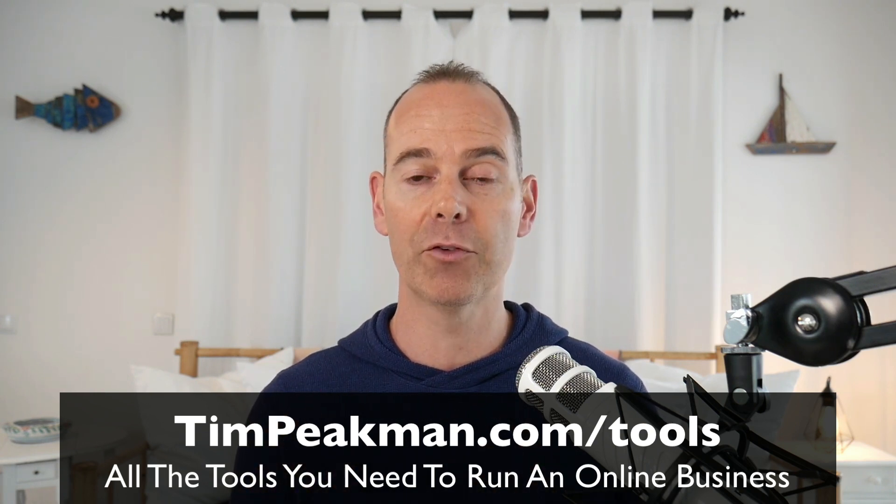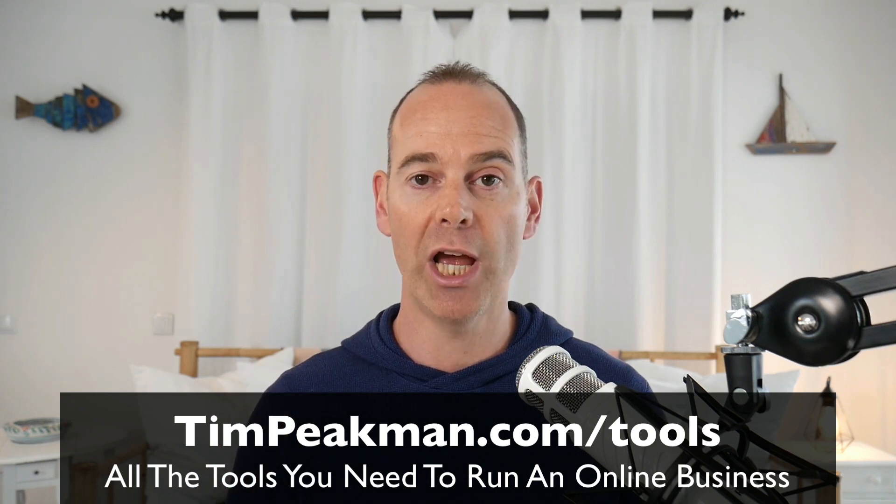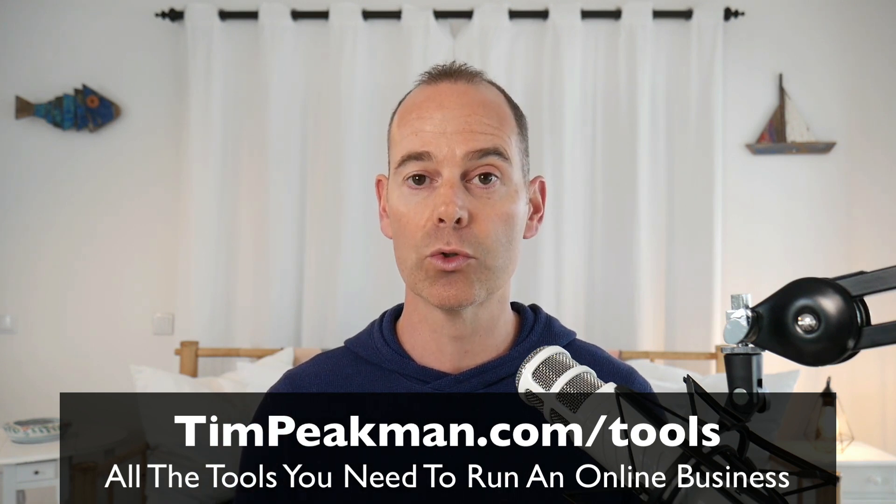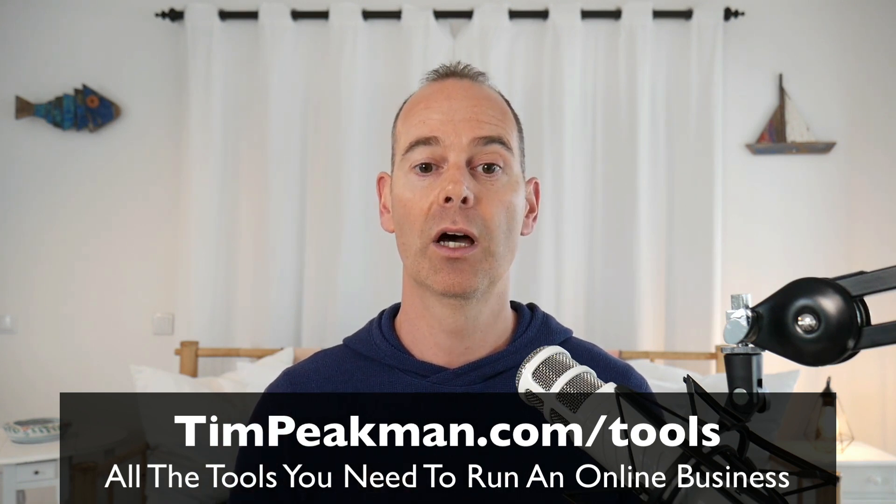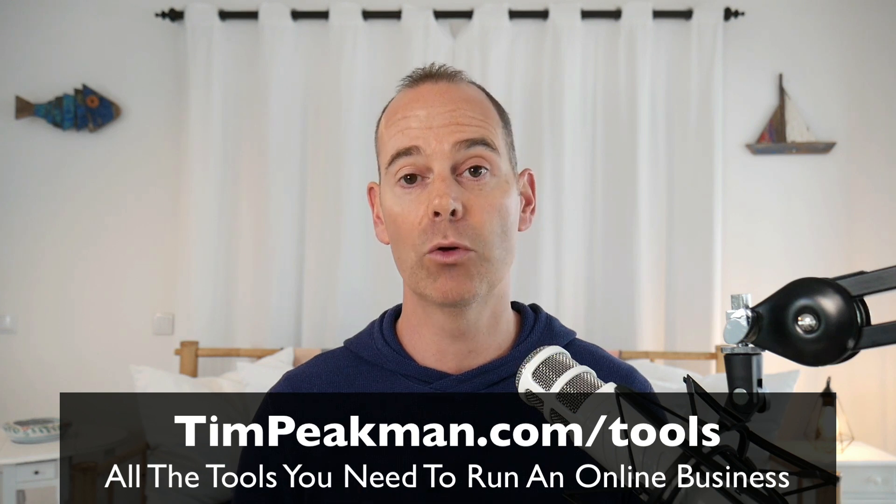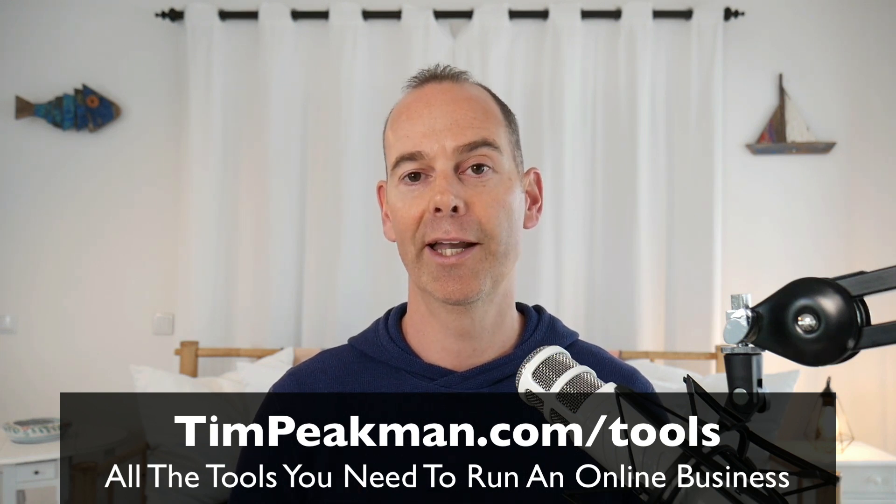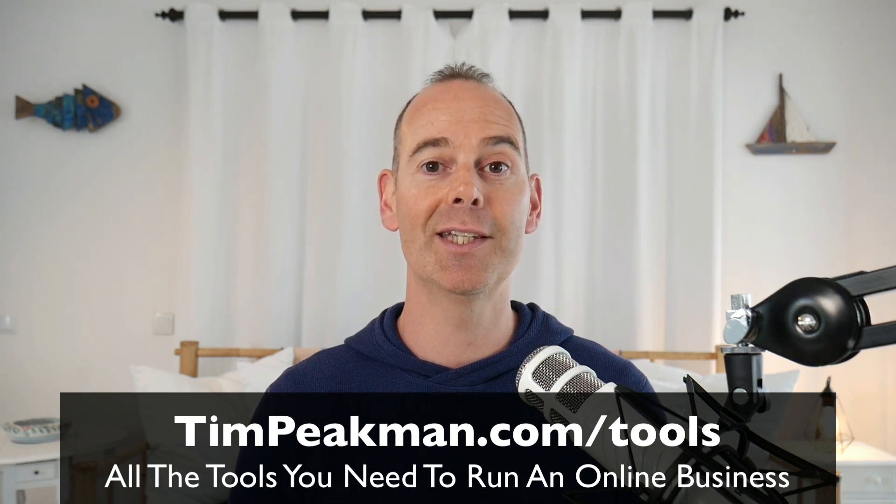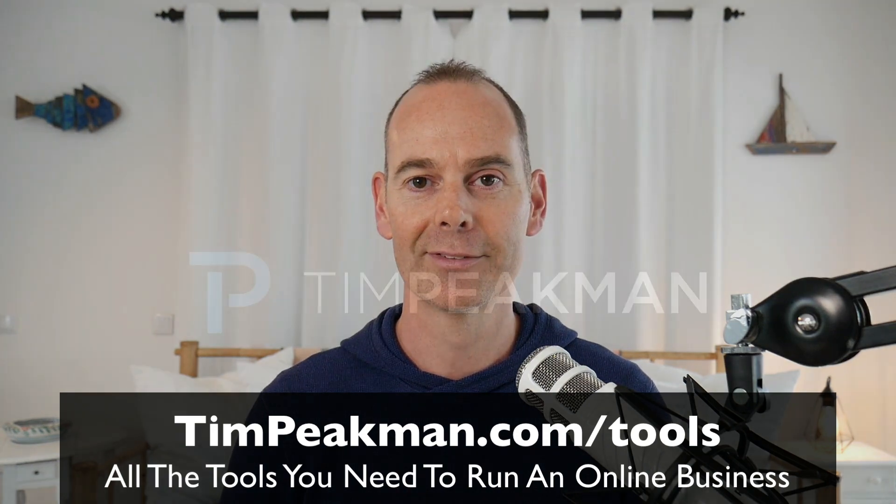It's just a simple checklist of all the tools I use so you might get some ideas about which tools to try out next if you are running or thinking about running an online business. I look forward to seeing you on another video soon.